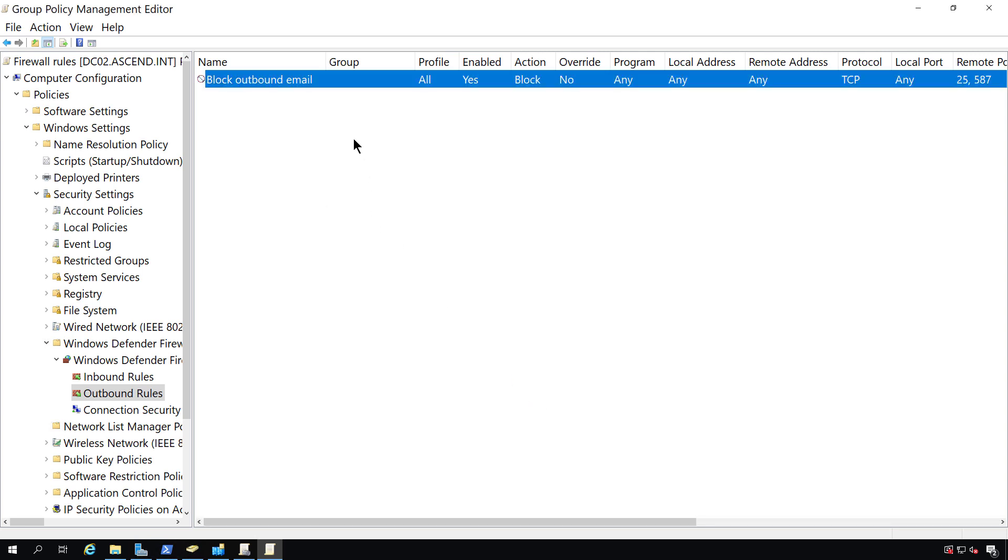And there it is all set up. Now, all I have to do is to restart the computer. With a computer policy, as we've done here, you cannot just type gpupdate slash force and expect it to work. You need to do a restart.